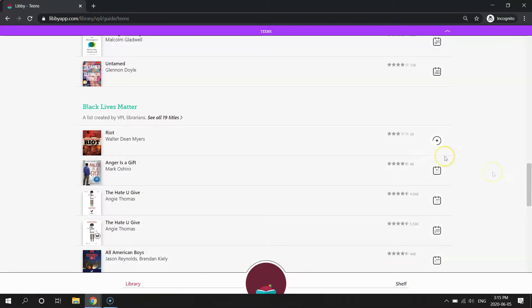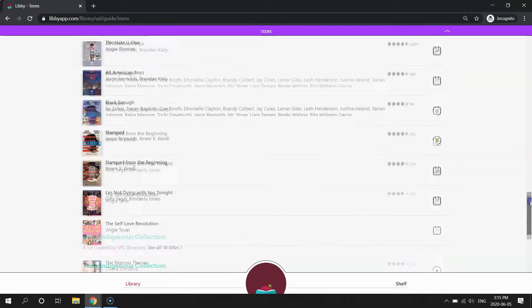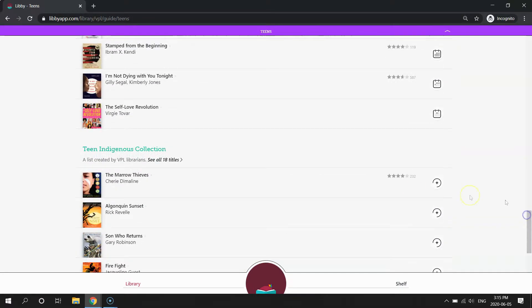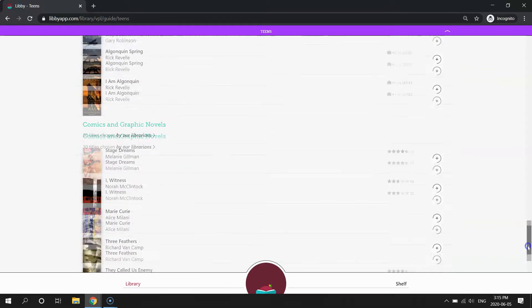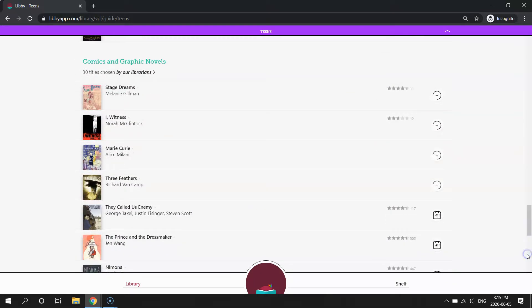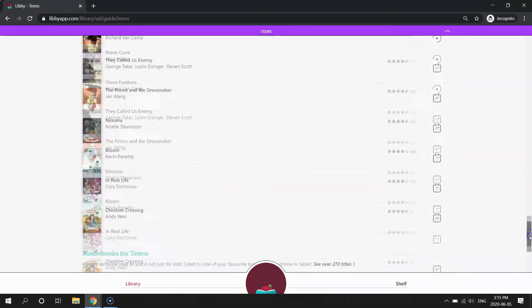Now in Libby, it's a scrolling game, so the only way to see the book lists that we've created is just to keep scrolling.